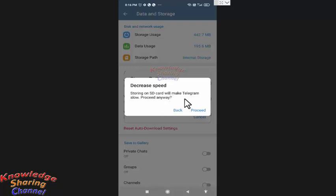You can very easily remove your SD card and use your Telegram backup as you require. So to change Internal Storage to SD card, you need to press on Proceed.